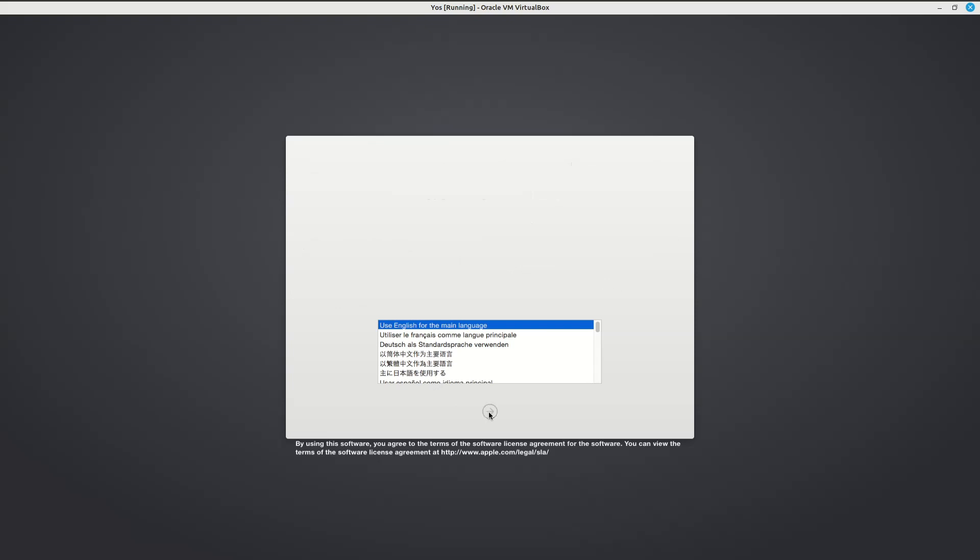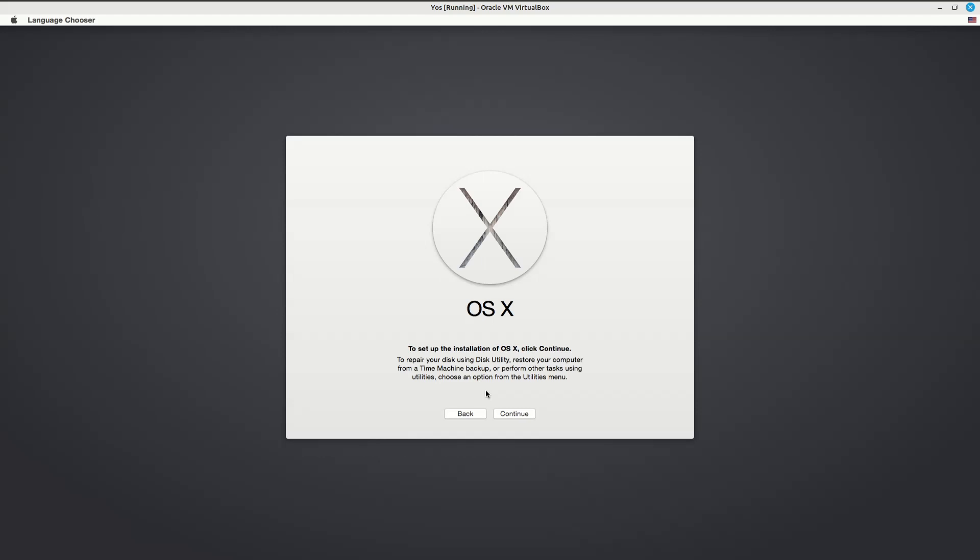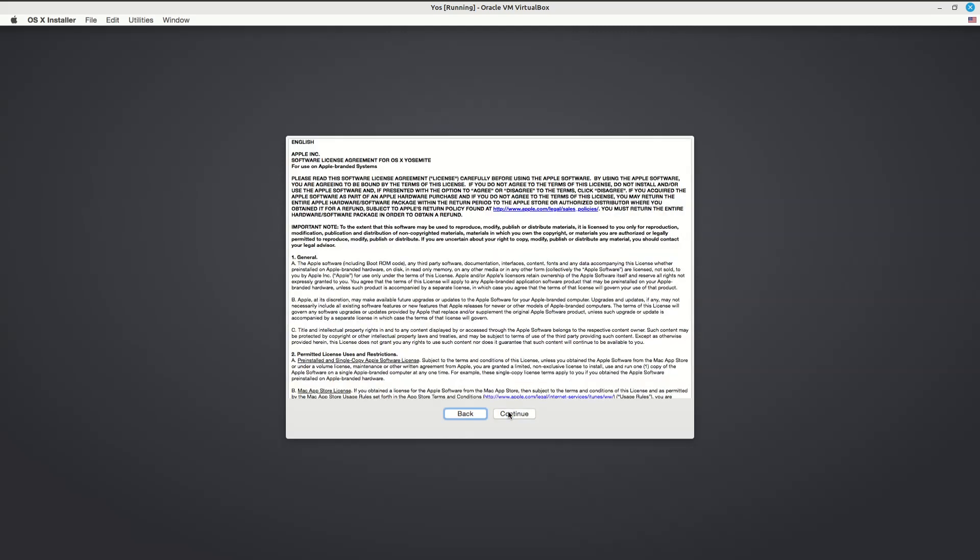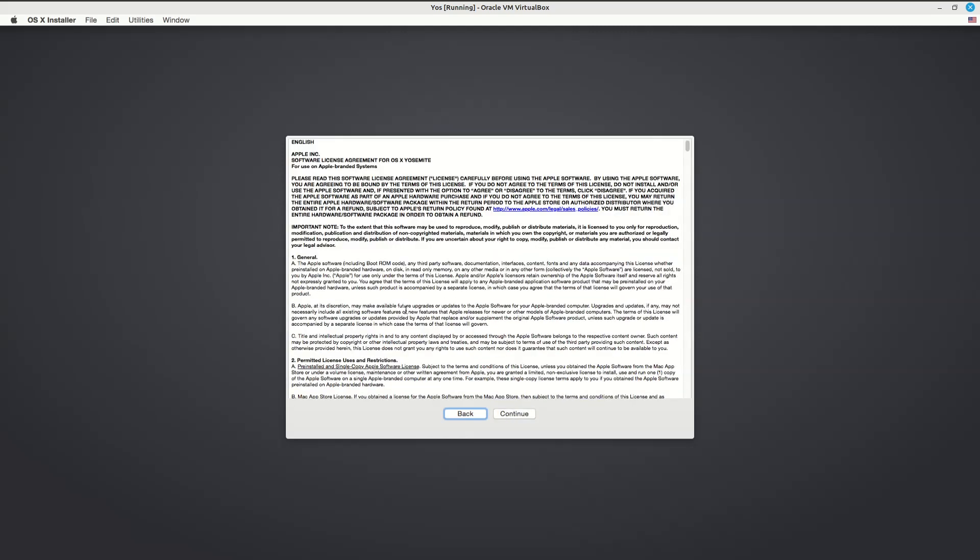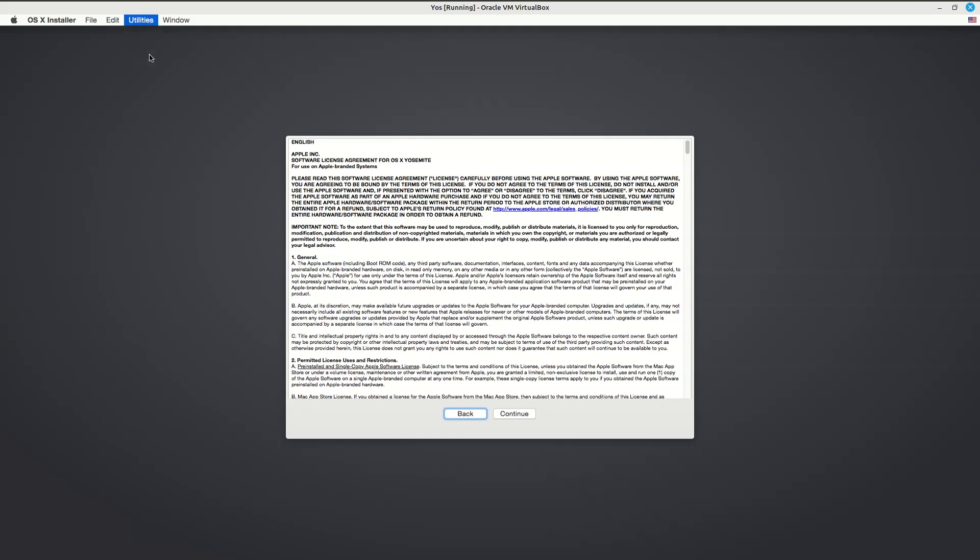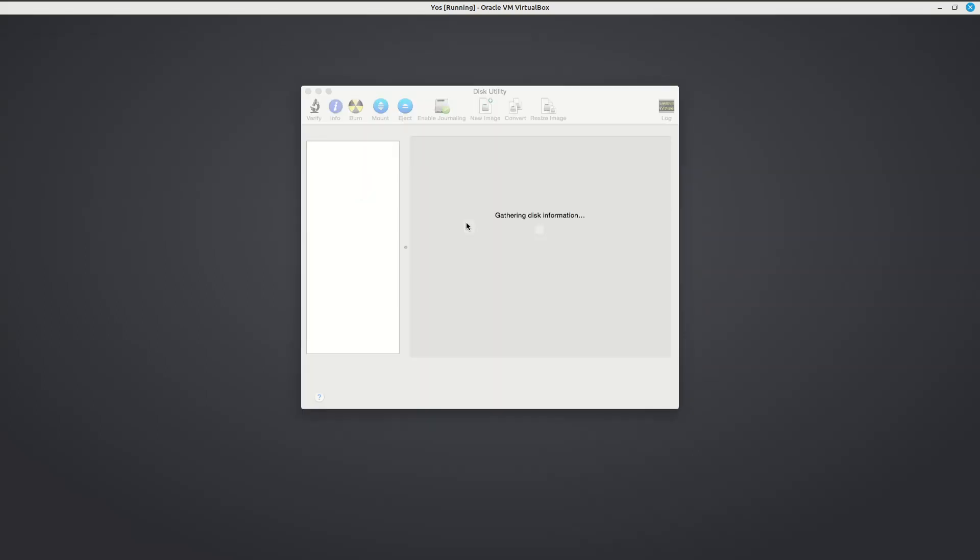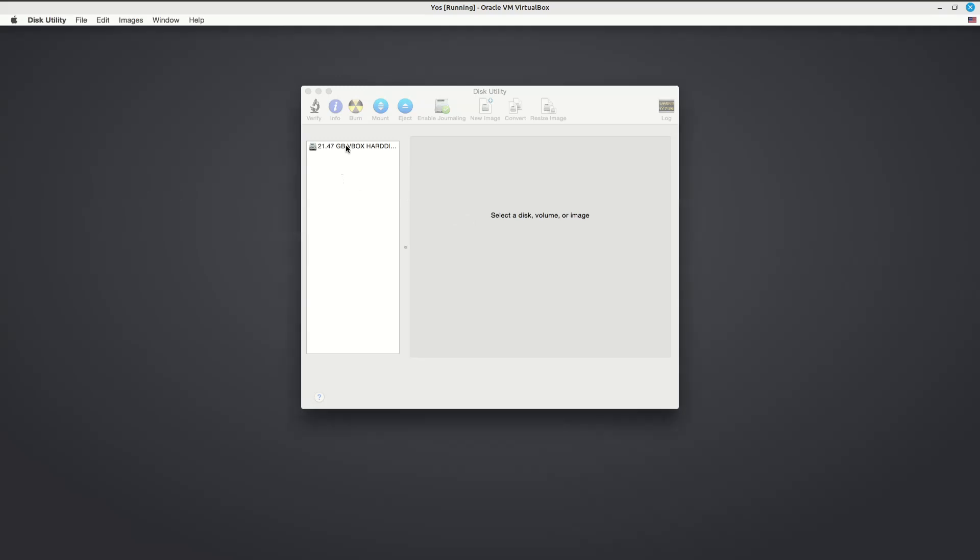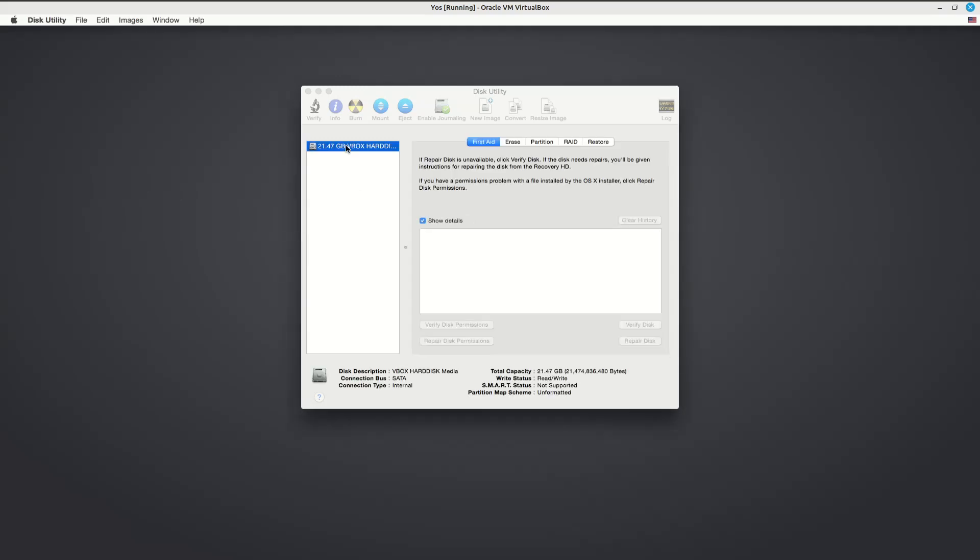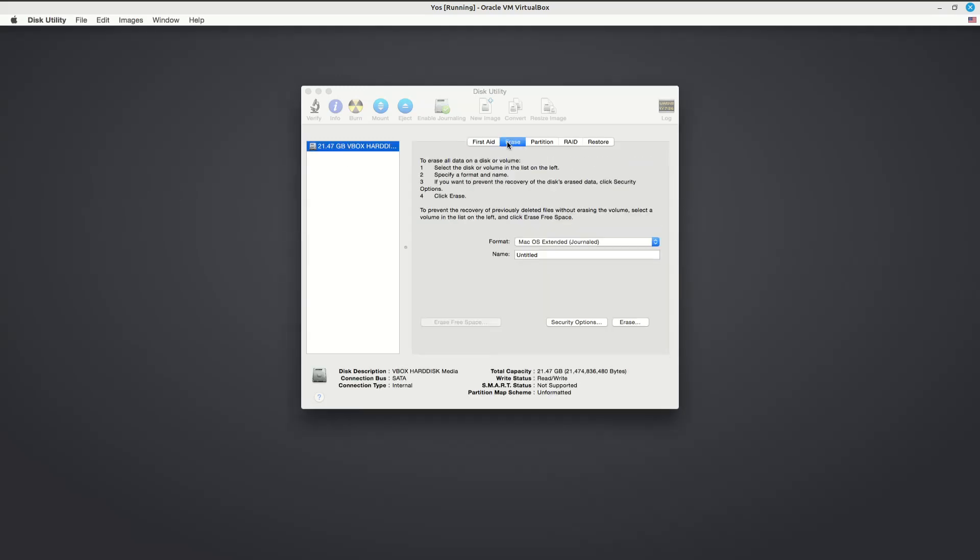I'm just going to choose Continue here, and just before I get to the final screen before the install starts, I'm going to erase the hard disk.